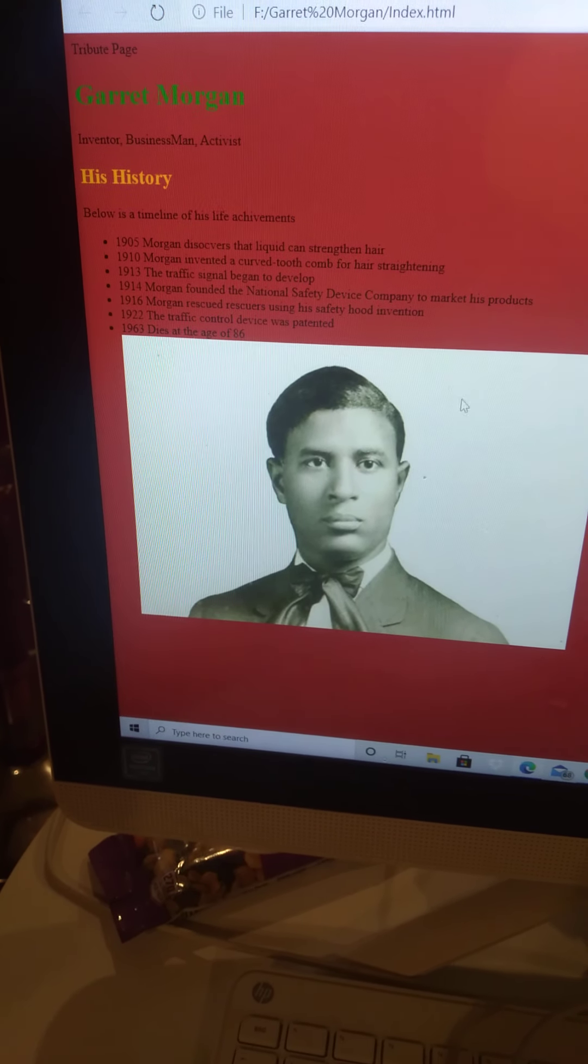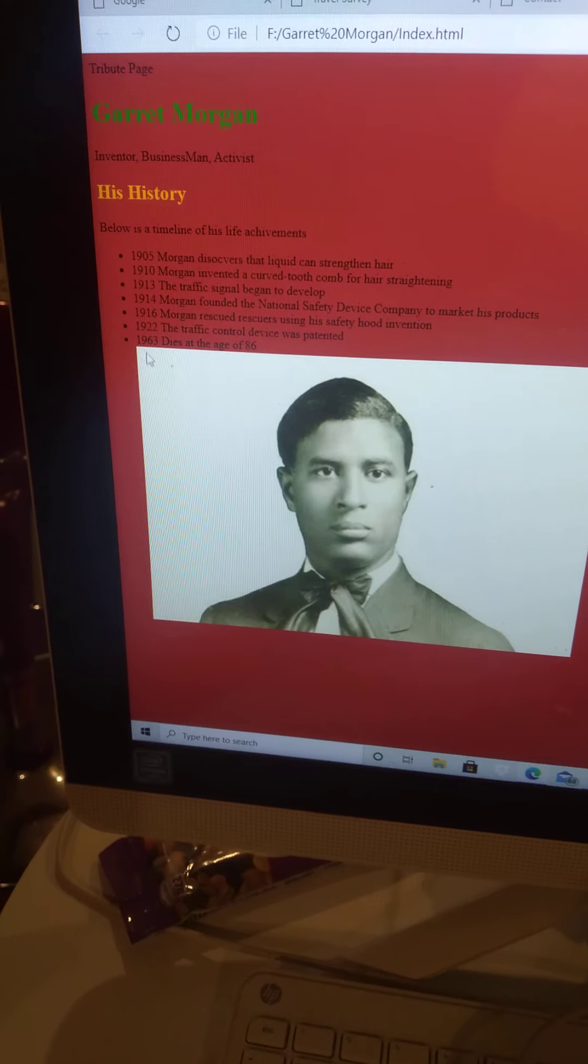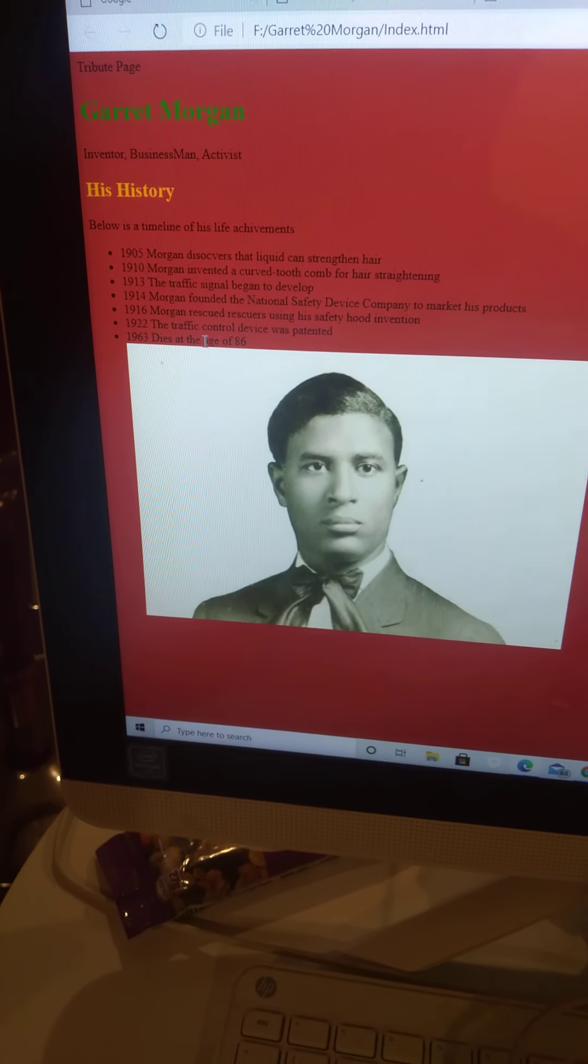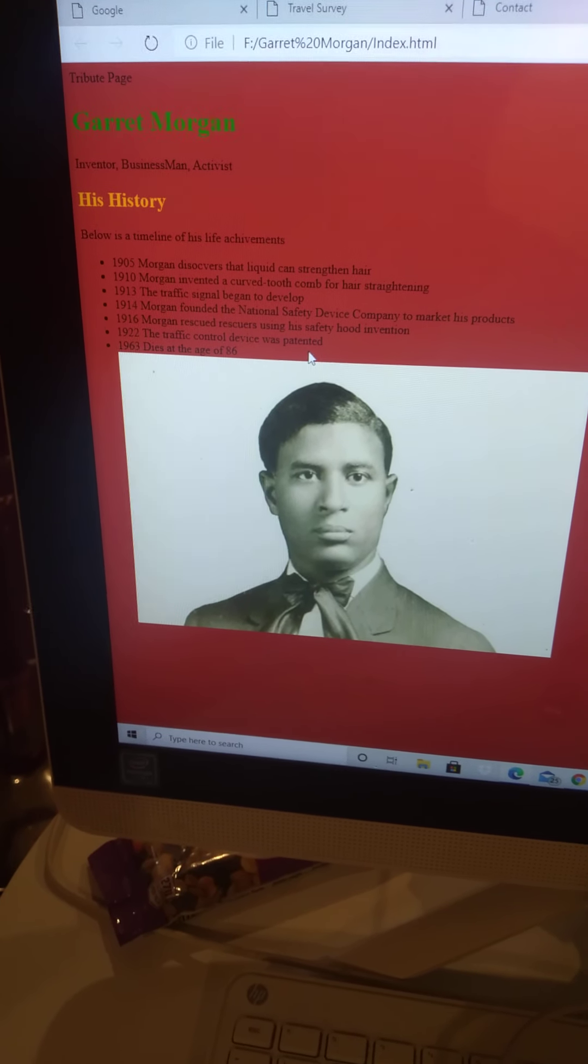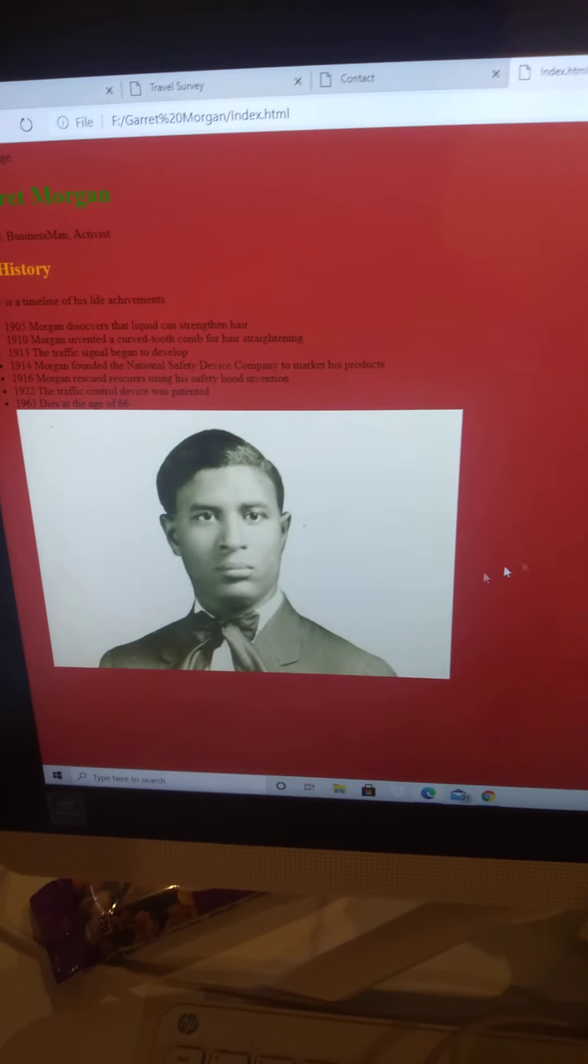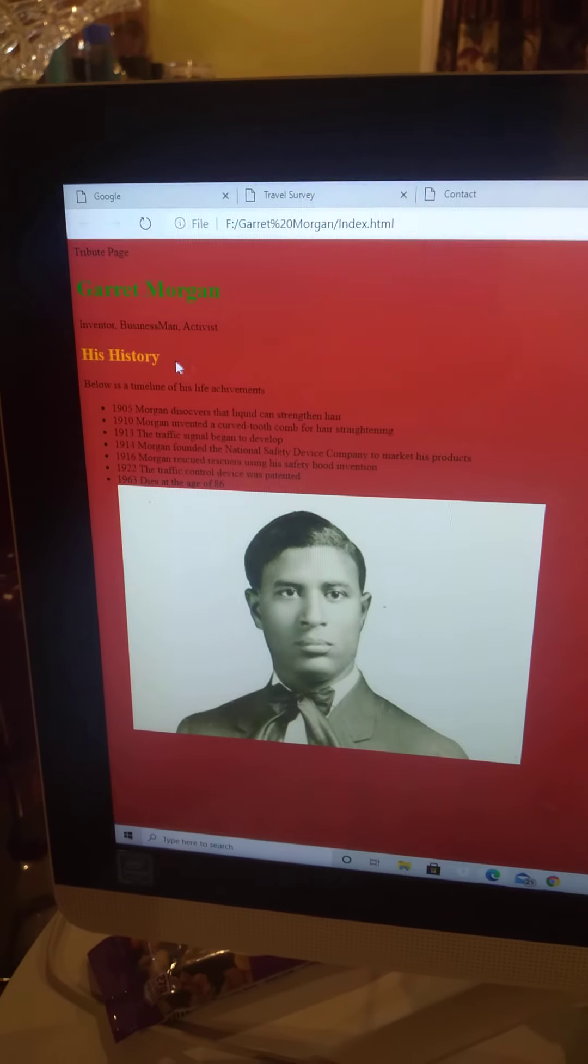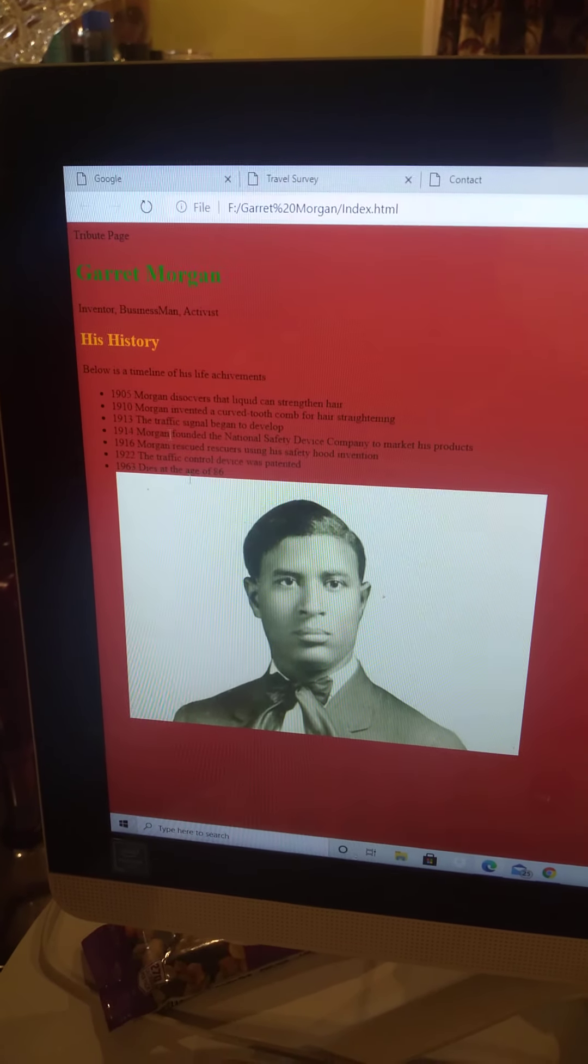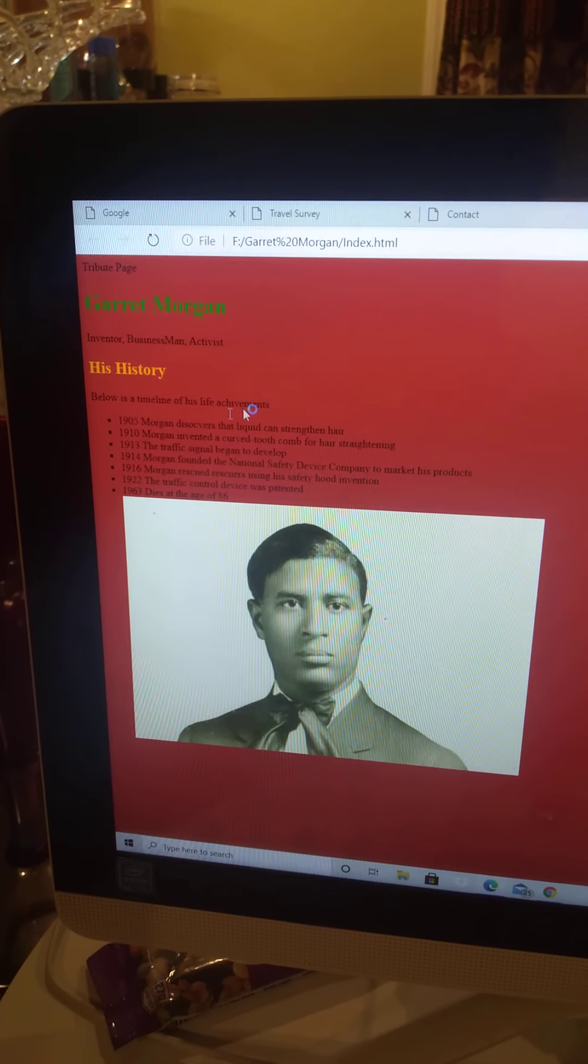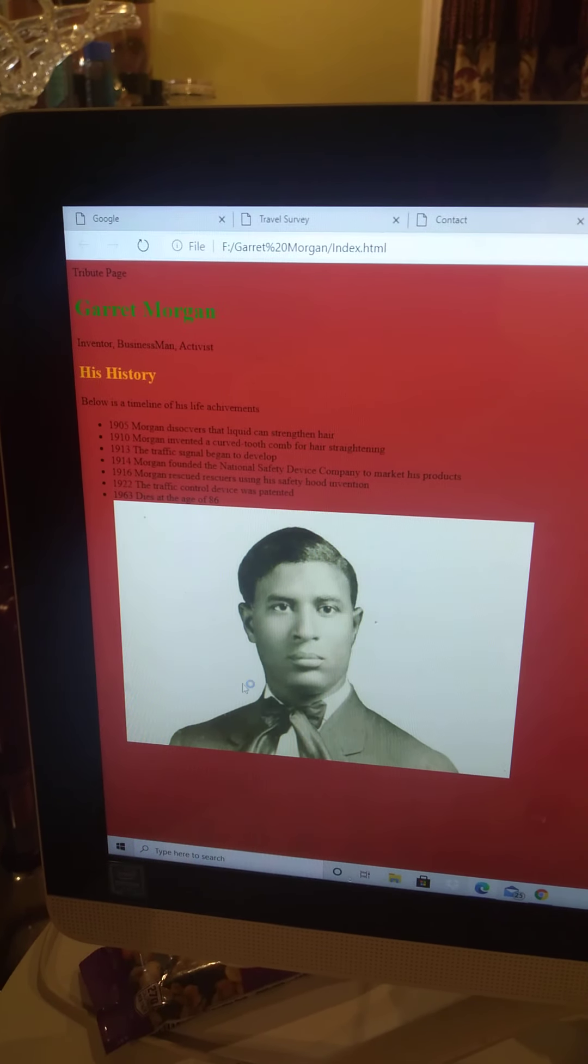And this is the guy who made the traffic light. So the red light, yellow, green—this is the guy that made it. 1922, he got the traffic control device patented. That's just a simple project. This is the first project I made when I was learning how to do HTML and CSS: a tribute page.